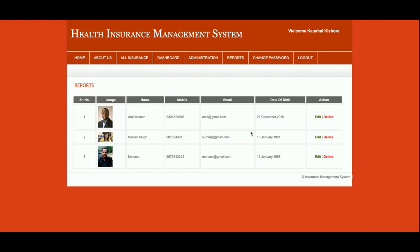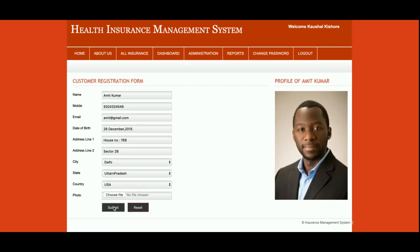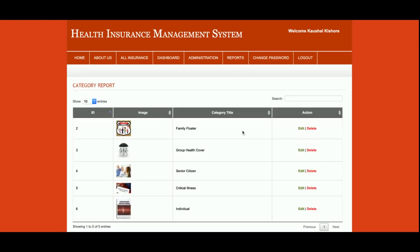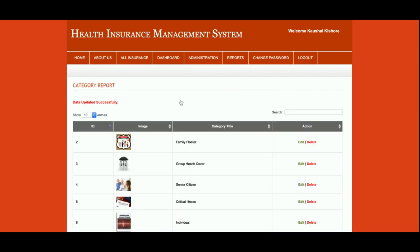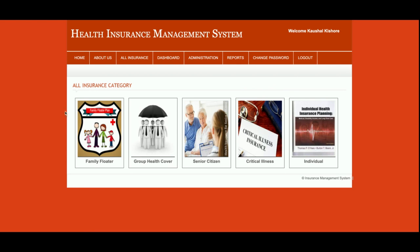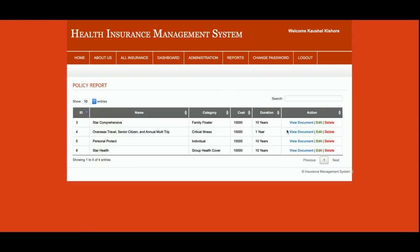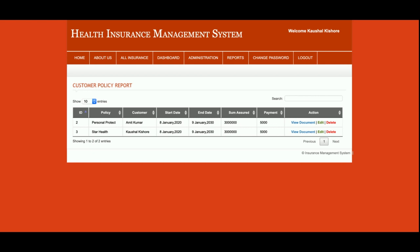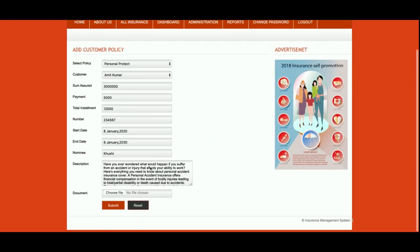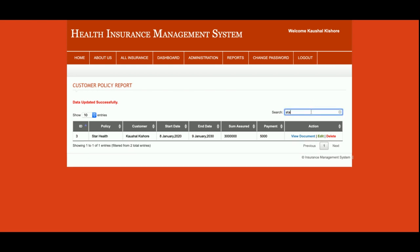This is the Customer Report — all customers you added will be displayed here and you can edit and update them. This is the Category Report — all categories are displayed here and you can search in real-time, edit, and update them. This is the Category Listing page. This is the Policy Report — all uploaded policies are displayed here; you can view documents, edit, and update details. This is the Customer Policy report — all policies sold to customers are shown, with documents downloadable, and you can edit, update, delete, or do a real-time search.